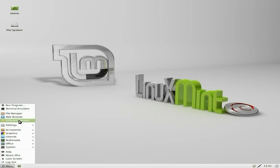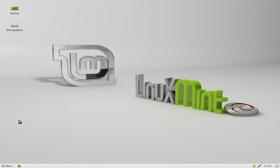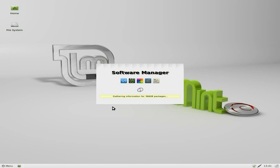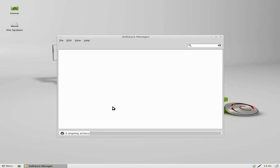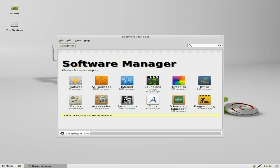First problem, the software manager. It locked up twice on me. So I've not been able to actually use it to download anything. But hopefully it might work this time.